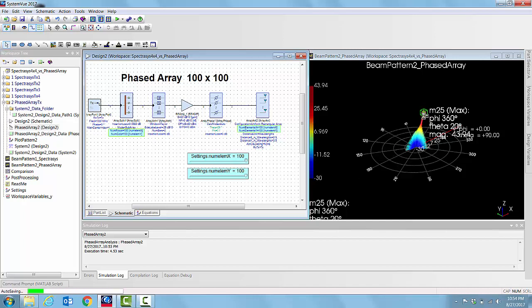For 10,000 elements the gain has gone up pretty significantly, and you can see that the simulation time is contained very well. So thank you very much for watching this demo.